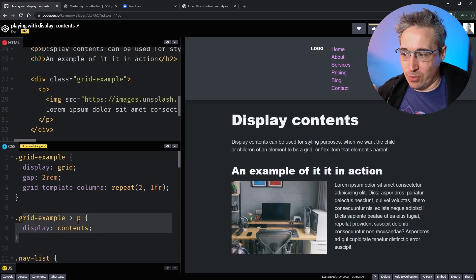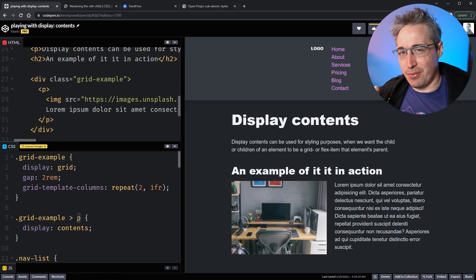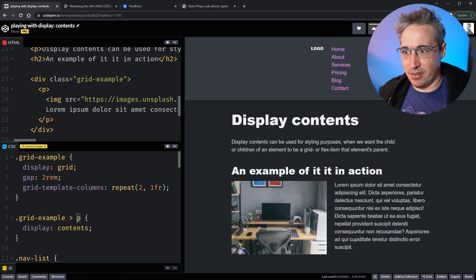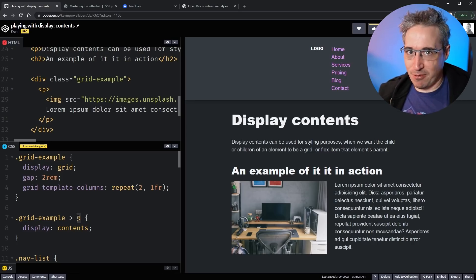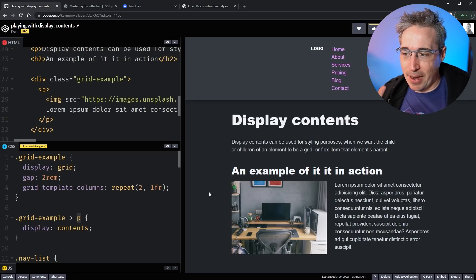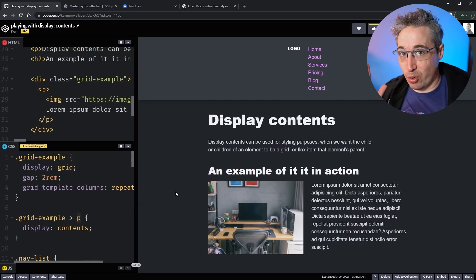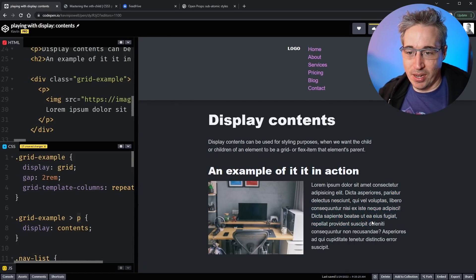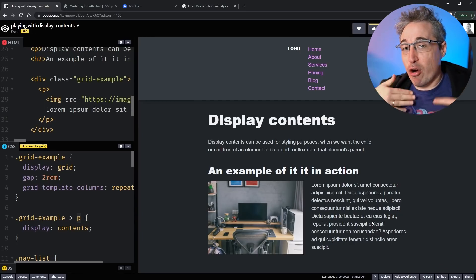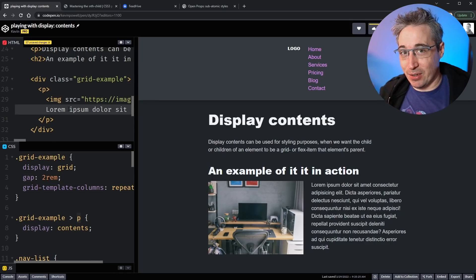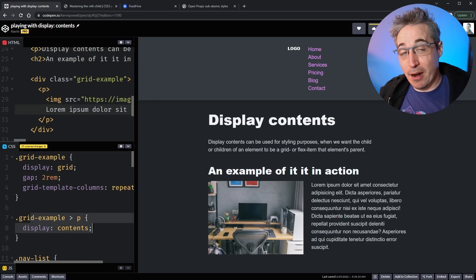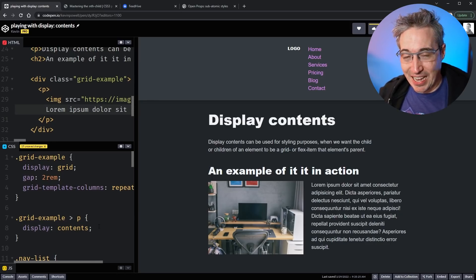What's happening is that this paragraph is no longer creating a box. With HTML and CSS it's boxes inside of boxes inside of boxes. The paragraph no longer creates a box — the box that the paragraph would normally create, which had the image inside of it, is gone. Now we just have the image and the string of text.